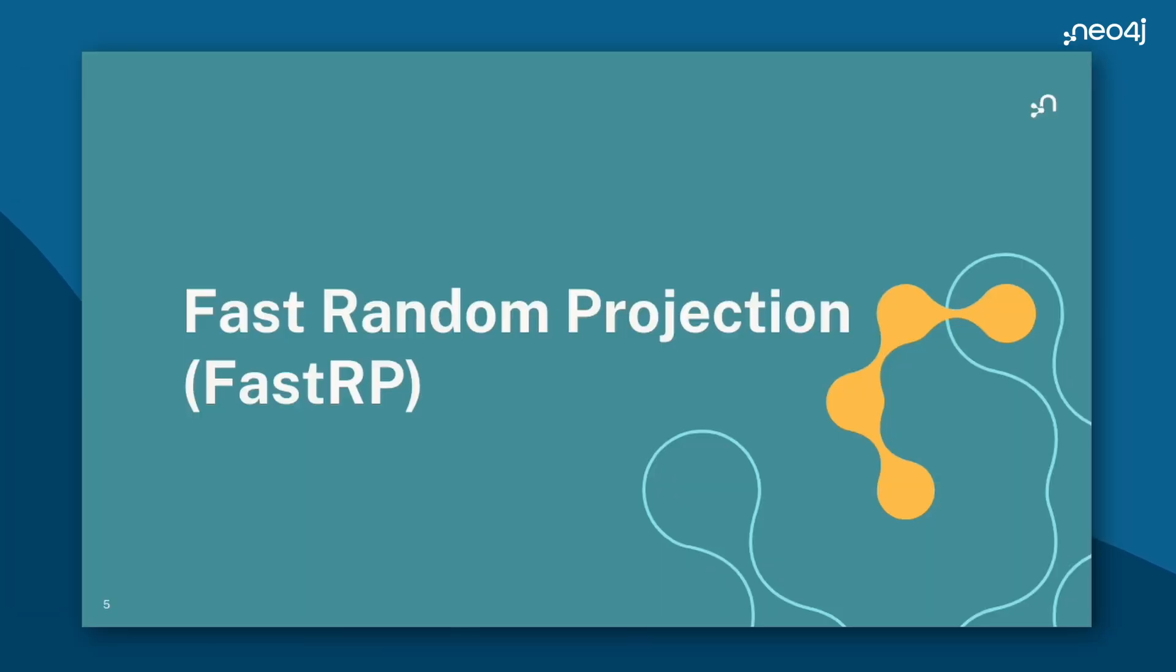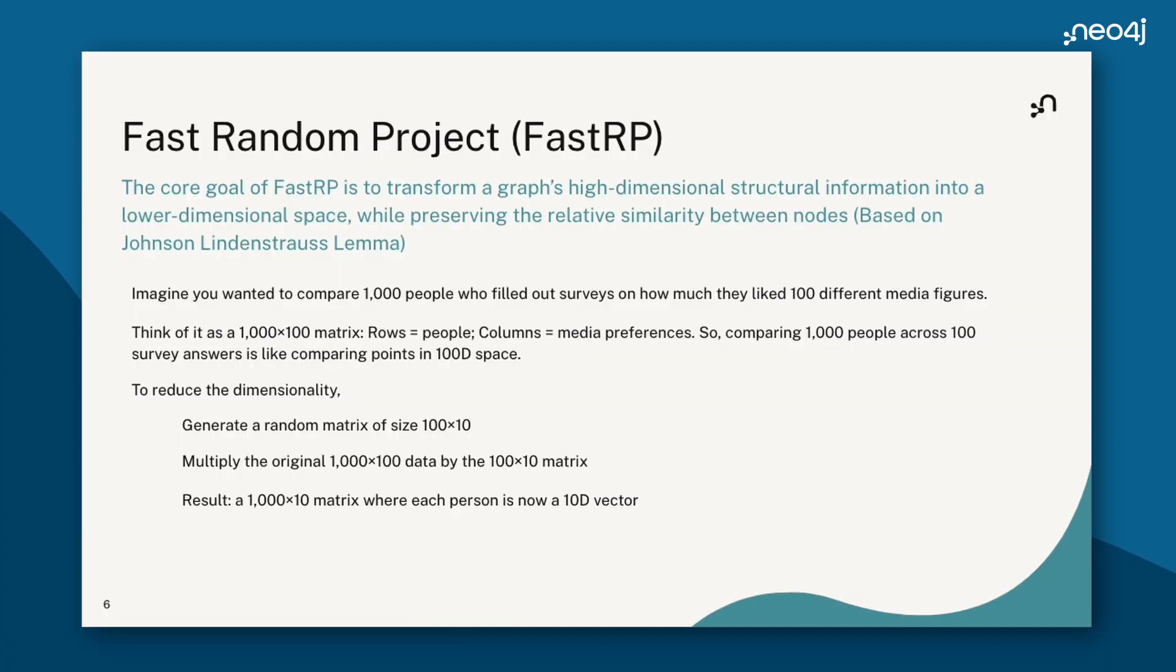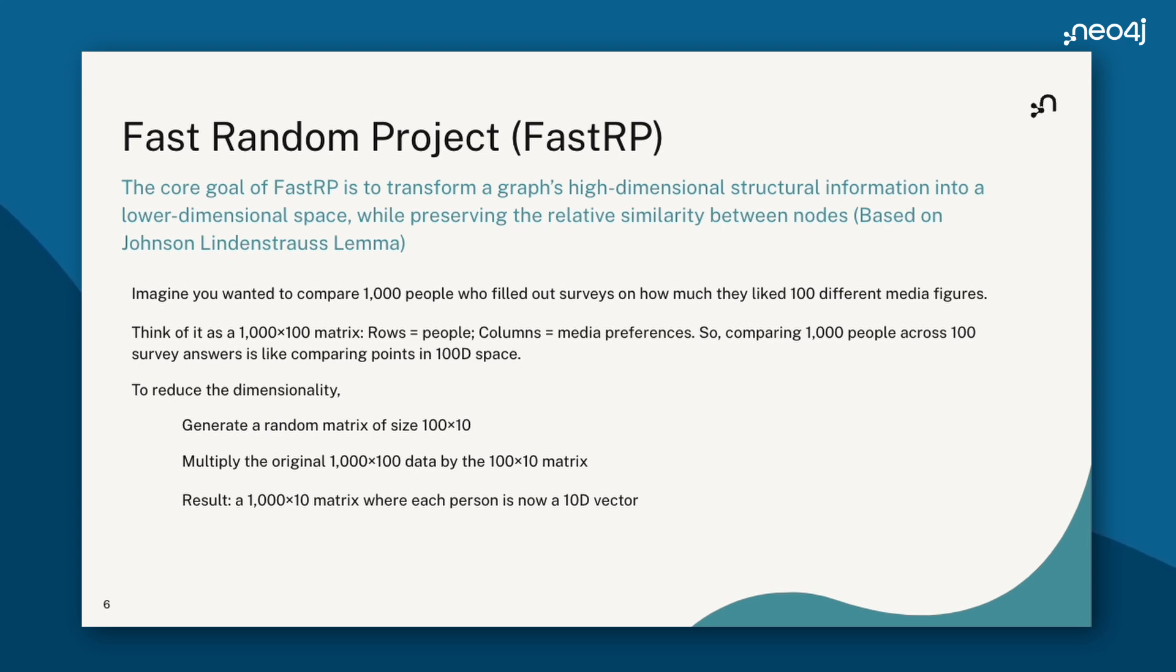Before we deep dive into the demo notebook, I want to take a moment to talk about the Fast RP algorithm. Fast RP stands for Fast Random Projection. The core of the Fast RP algorithm is to transform a high-dimensional graph into low-dimensional vectors that capture how each node is connected. The goal is to preserve similarity. Essentially, nodes that behave similarly should get similar vectors.